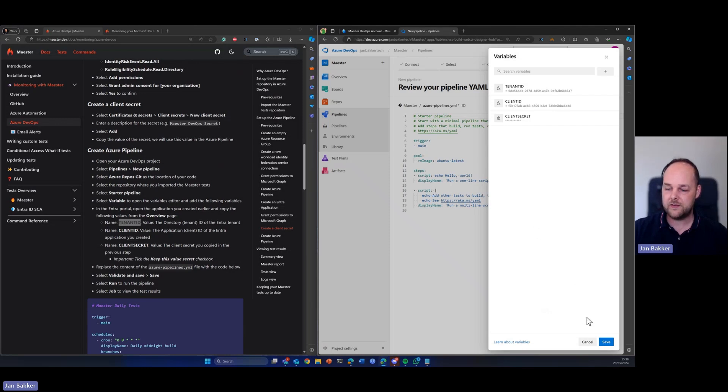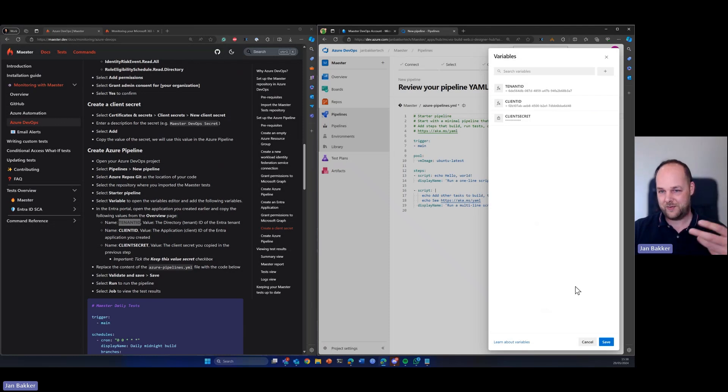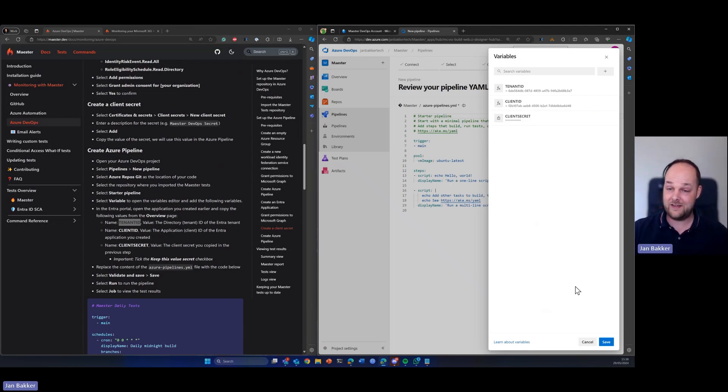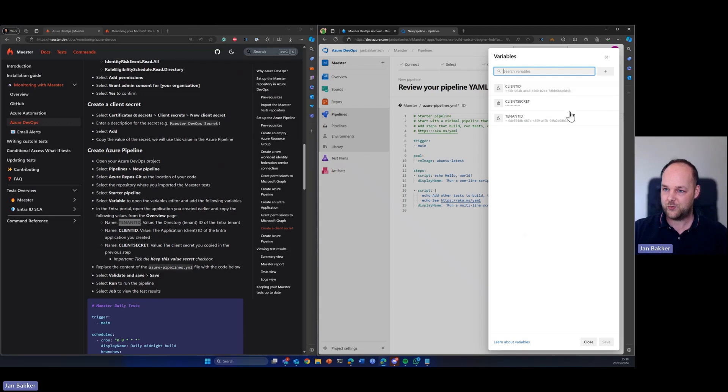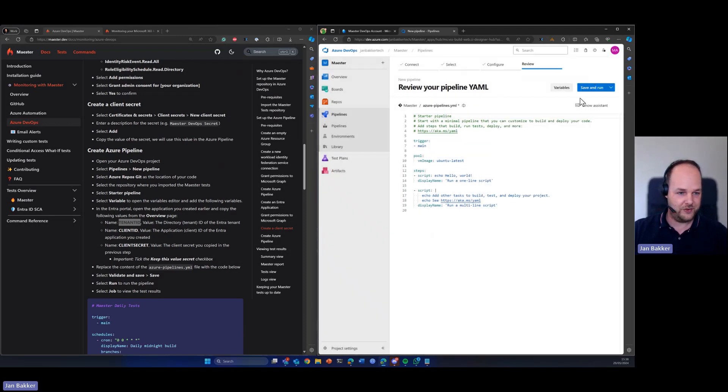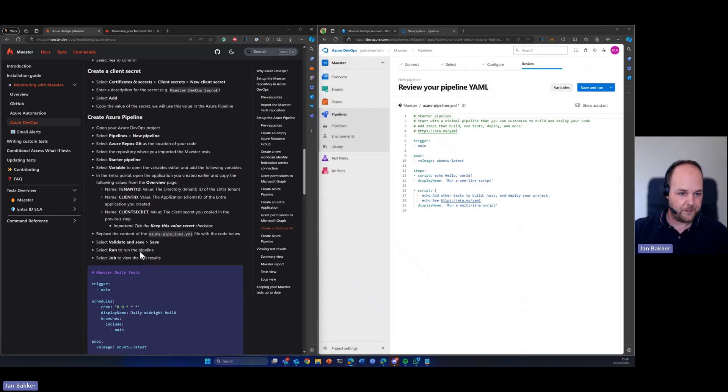So basically what we've now done is that we made it possible that Azure DevOps, this pipeline, can now talk to our Entra tenant and has the right permissions. So don't forget to hit this save button. And now our variables are stored within the pipeline that is ready to use.